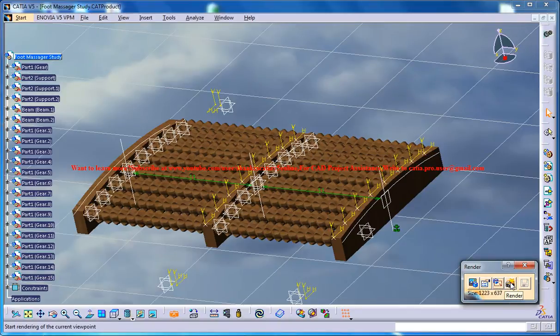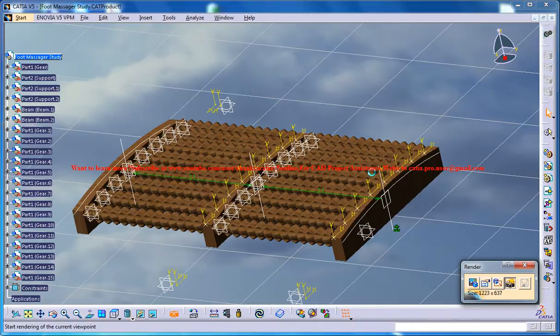So let me just click on the render option and wait till the render happens.